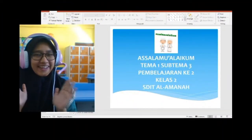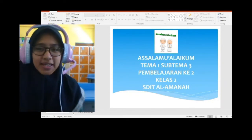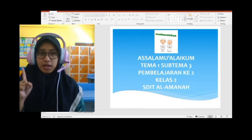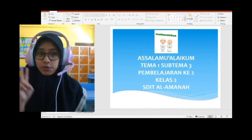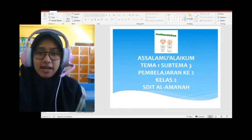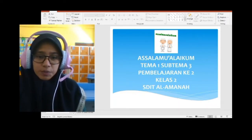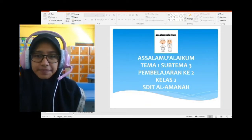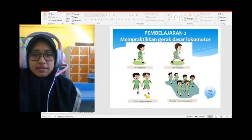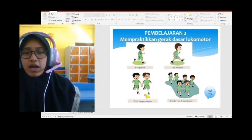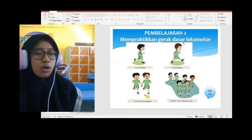Assalamualaikum anak-anak. Pada pertemuan kali ini, kita akan belajar tema satu, subtema tiga, pembelajaran kedua. Alhamdulillah, kita sudah memasuki pembelajaran kedua di subtema tiga. Pada pembelajaran kedua, kita akan mempraktikkan gerak dasar lokomotor.